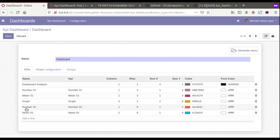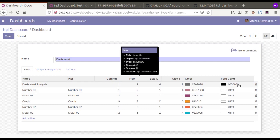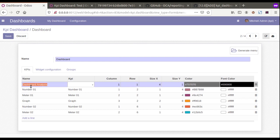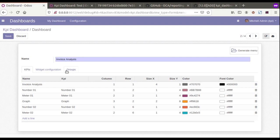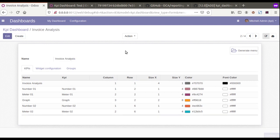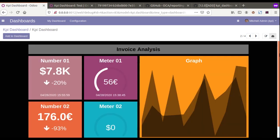Once you configure the dashboard using the KPIs, there is an option to specify which color, which font, and all the sizes can be configured. You can also give the dashboard a name — I'll give it the name 'Invoice Analysis' — and also specify the name of the menu. If we click Save, we can visualize it.